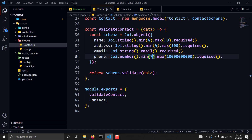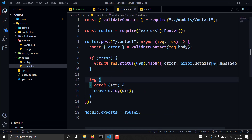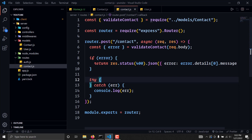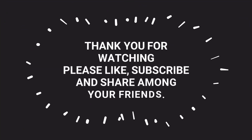In the next video we will create various routes for the contact where we can send data from the client side to the backend, validate it, and save it to our database. Similarly, we will also be creating various CRUD routes that let the user edit the contact, delete the contact, and we will also create an endpoint for searching for a specific user. I hope you have enjoyed this video and I'll see you in the next one. Bye-bye.